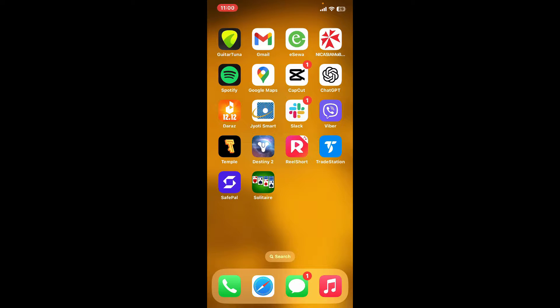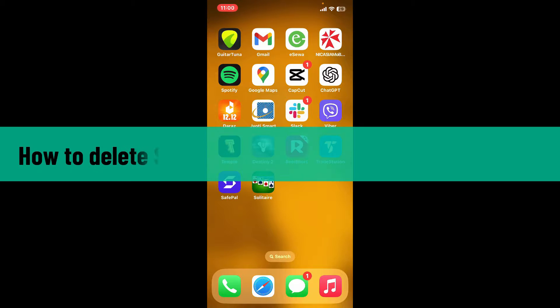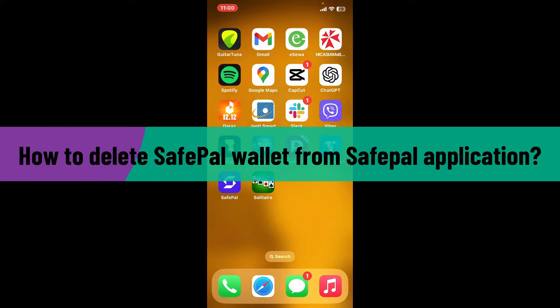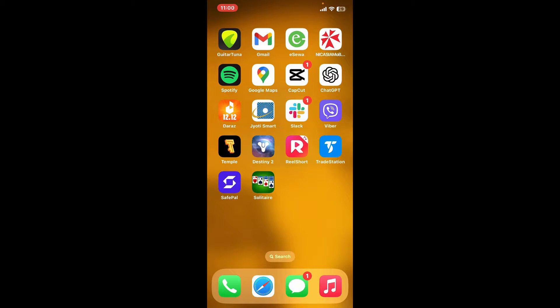Hi everyone, welcome back to another video from Crypto Basics. In today's video I'm going to be showing you how to delete a SafePal wallet from your SafePal application. Without wasting much of our time, let's dive into the video.